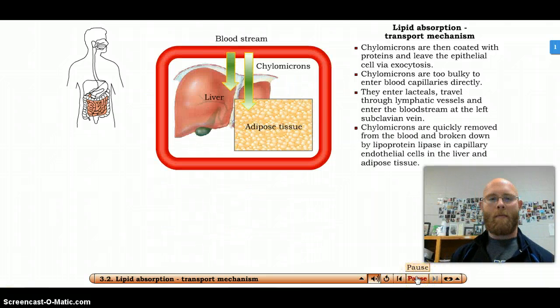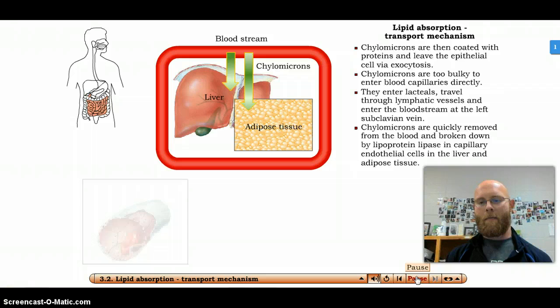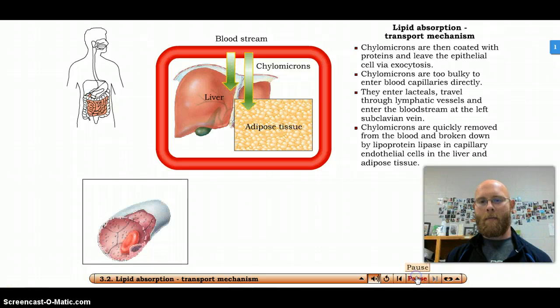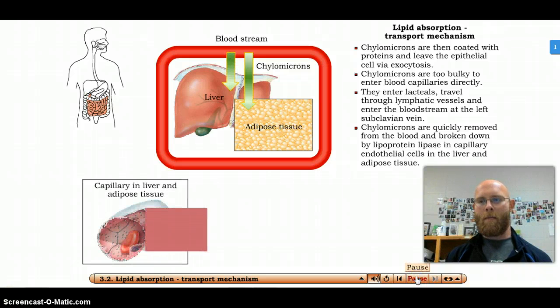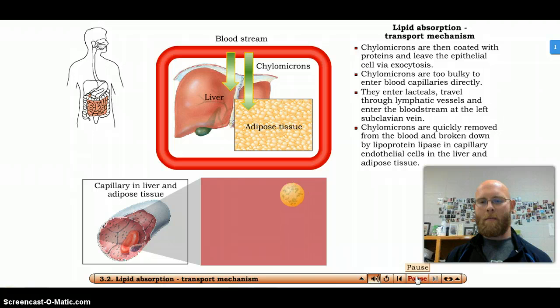Chylomicrons do not remain in the bloodstream long. They are broken down by lipoprotein lipase in the capillary endothelial cells in the liver and adipose tissue.